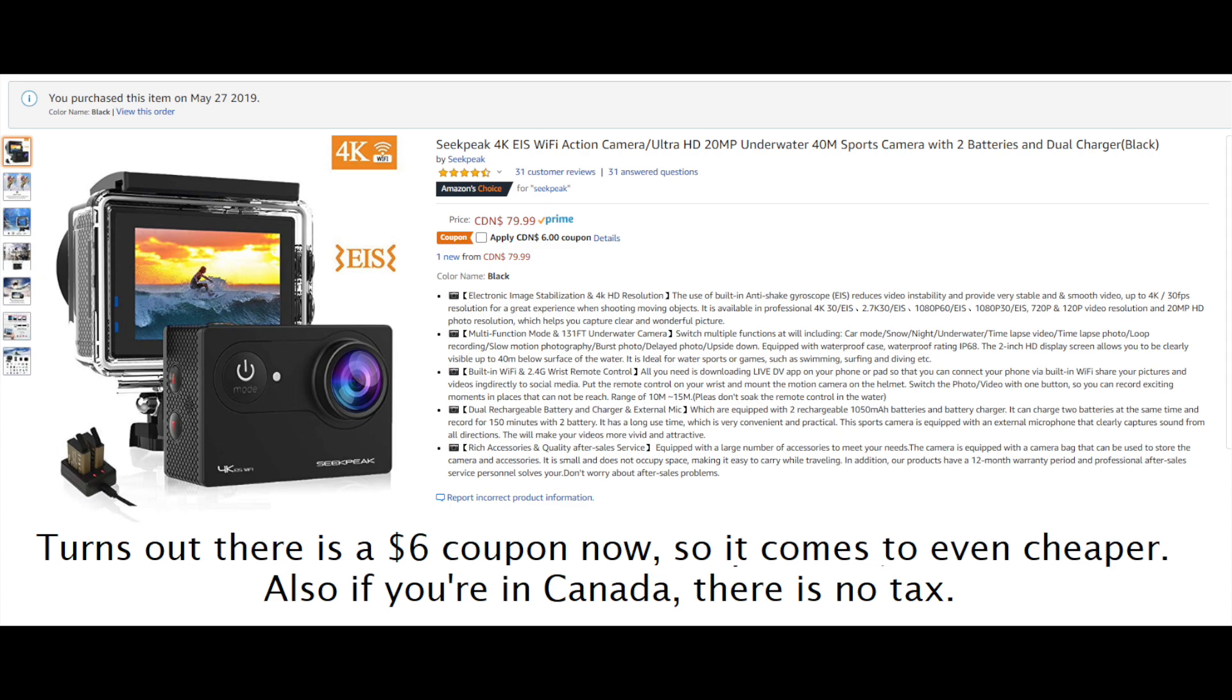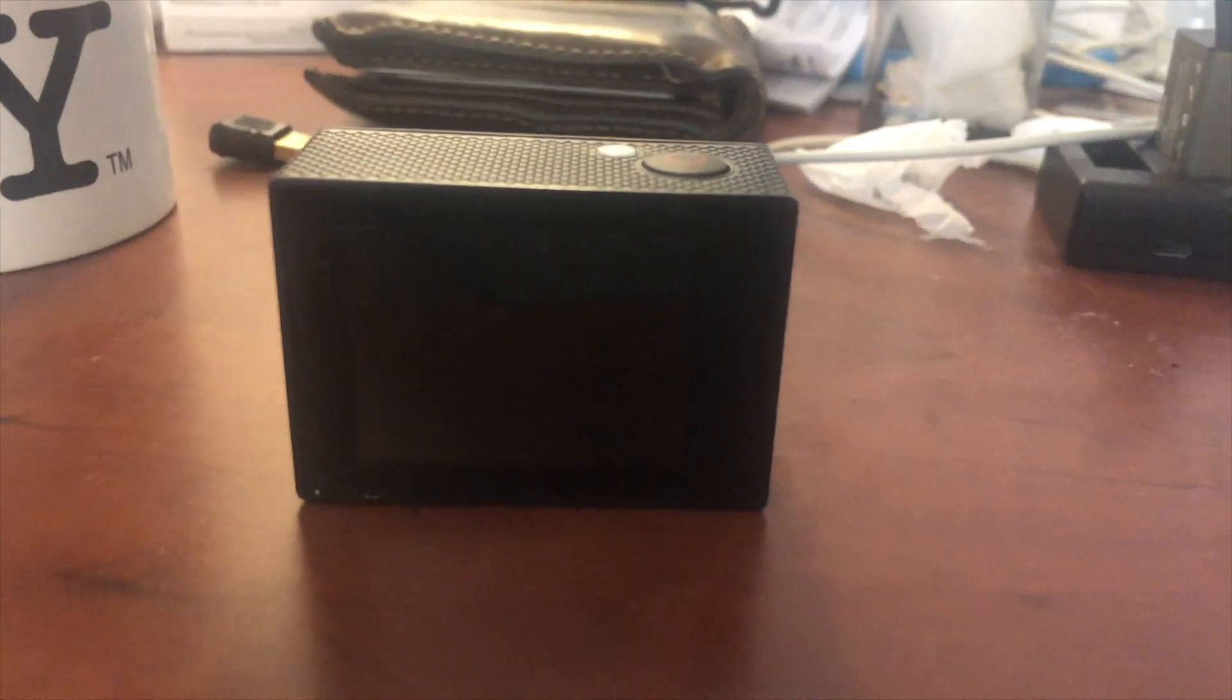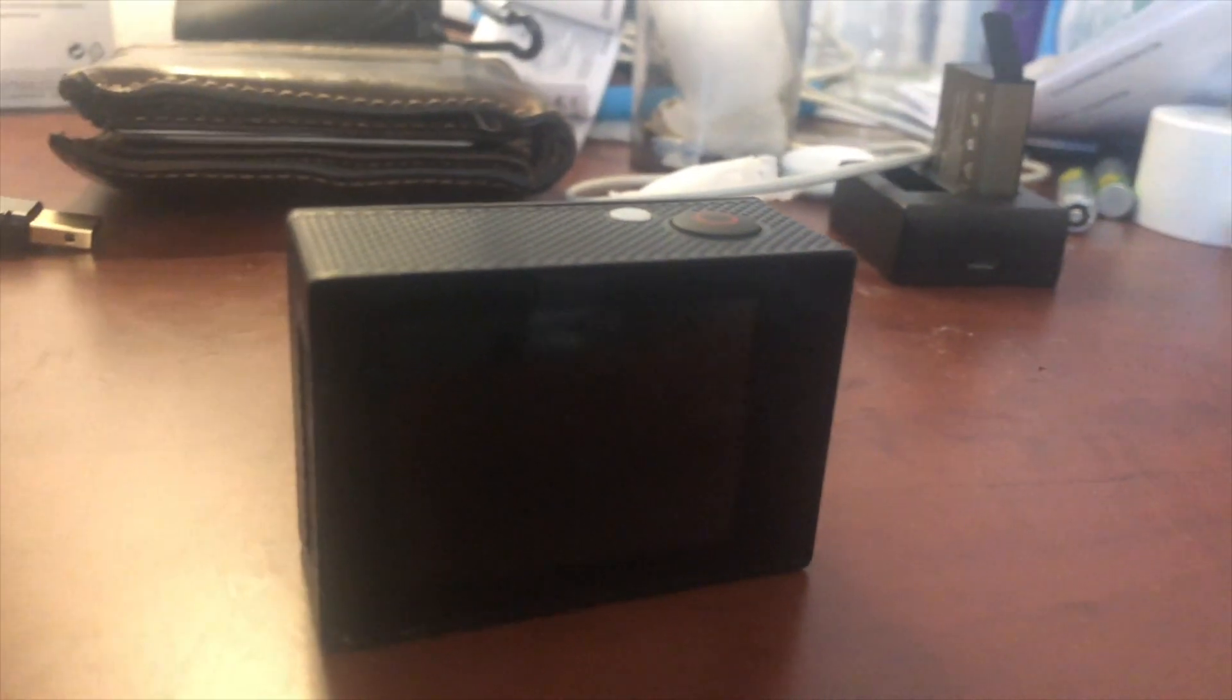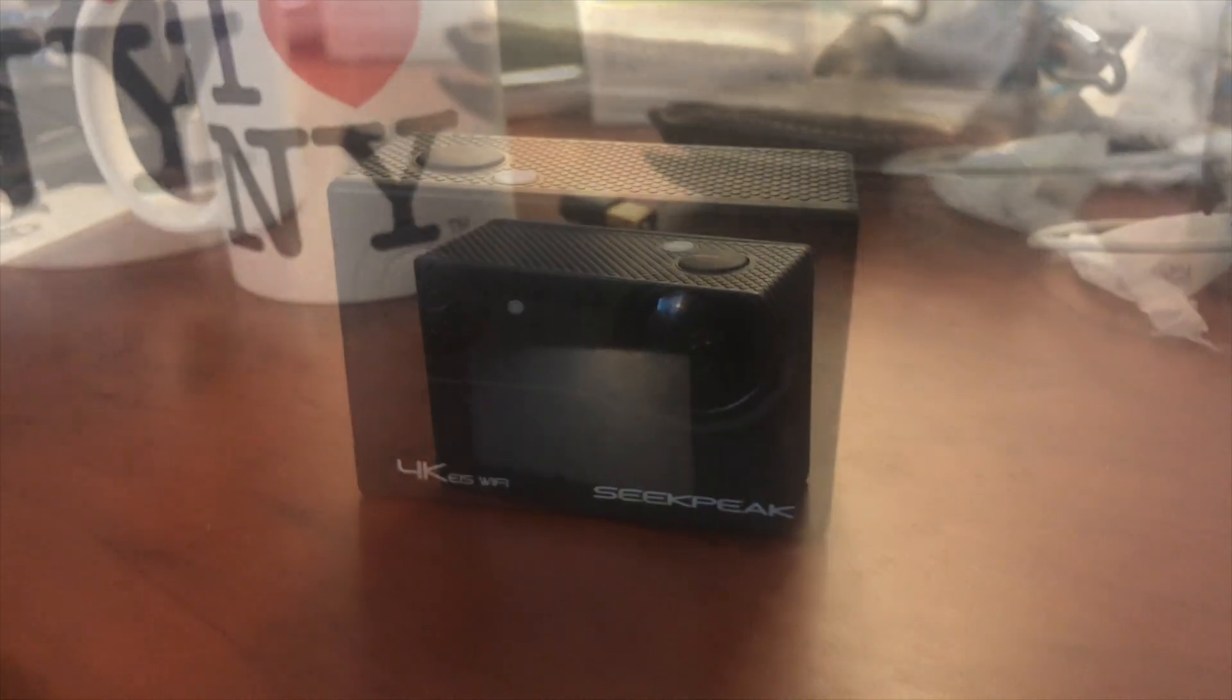And I went for the Seek Peak action camera that sells for $79 on Amazon. The build quality is okay. It feels like it'll survive a couple accidental drops.